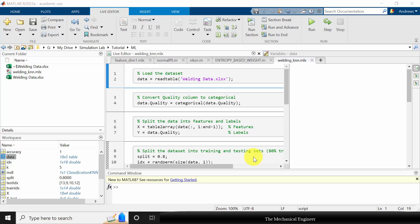Hello all, welcome to the Mechanical Engineer. In this video I'm going to show you how to build a machine learning model to predict the weld quality.